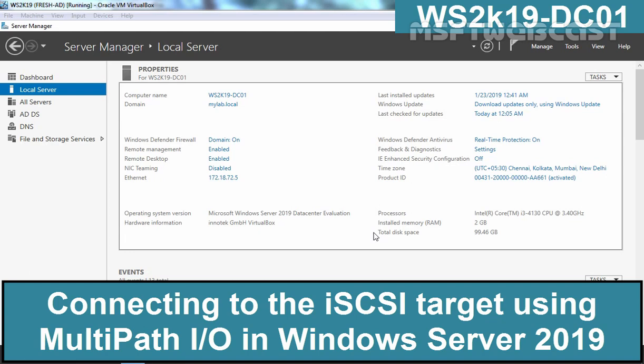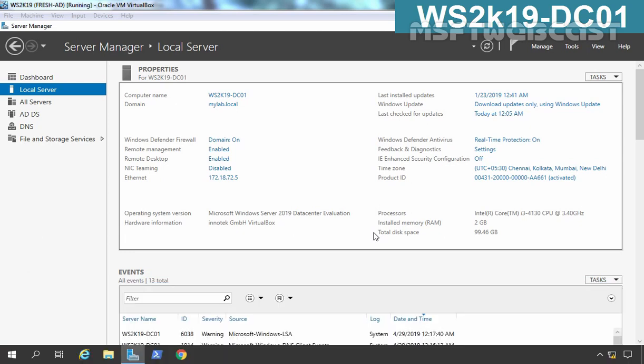Hello everyone and welcome to Ampersupti webcast. In this video we are going to see the steps to create a two-way iSCSI connection to the iSCSI target using multipath I/O in Windows Server 2019. This is a test environment created in VirtualBox so you can have an idea about the configuration steps in the real world.